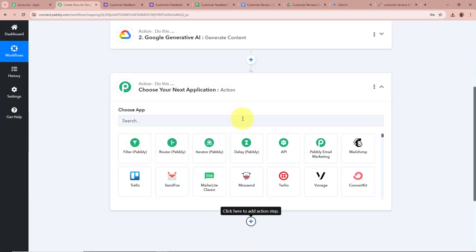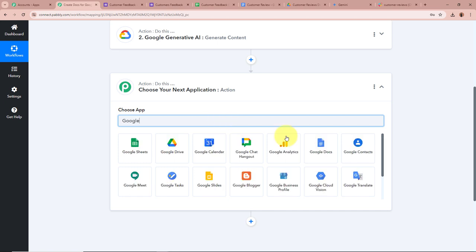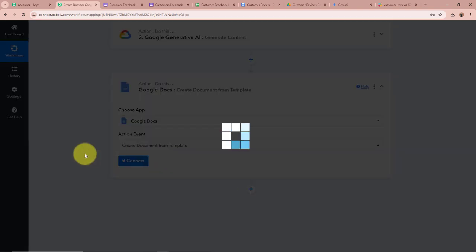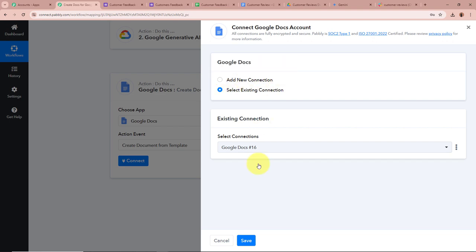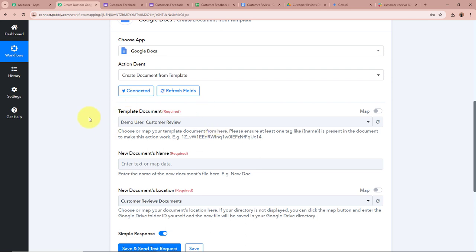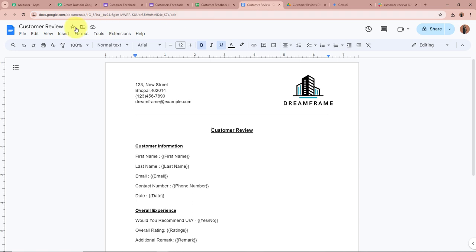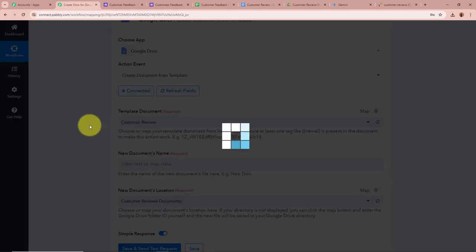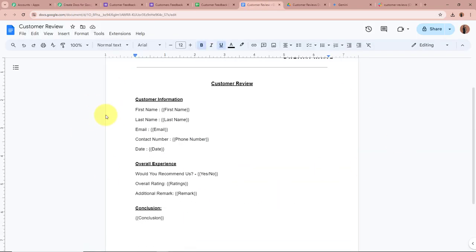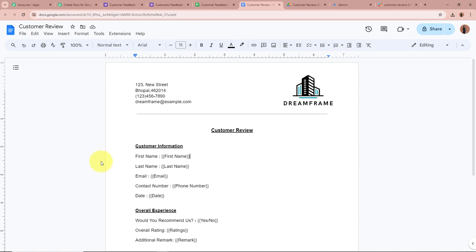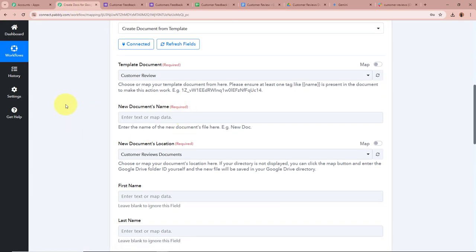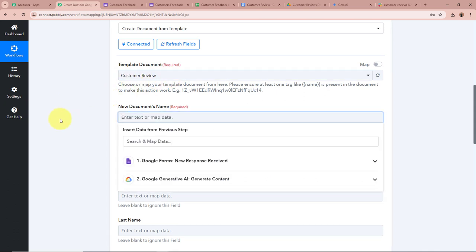Now we want to create a document for this form submission. I've already created a template in Google Docs. We will add another Action step, select Google Docs as the action application, and set the action event as 'Create Document from Template,' then click Connect. Using the existing connection, click Save. It asks for the template document — I select 'Customer Review,' which is the template I created. In the template, variables are enclosed in double curly brackets — these are the placeholders where customer response data and the Gemini-generated conclusion will be inserted.